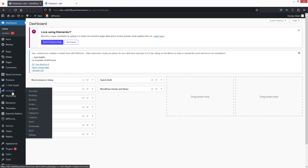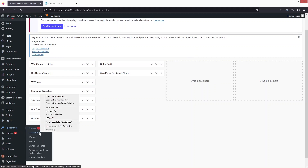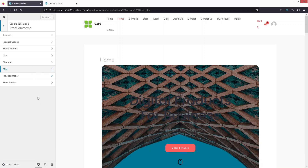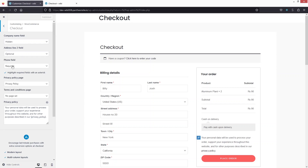So the first method is that we have to go inside the Appearance and click on Customize. Here you can see the option of WooCommerce. We're gonna click on this, and you will also see the option of Checkout. We have to click there and you will be able to see the options for company name field, address line 2 field, and phone number as well. In this approach, we only have these three fields that we can remove or hide from our checkout page.